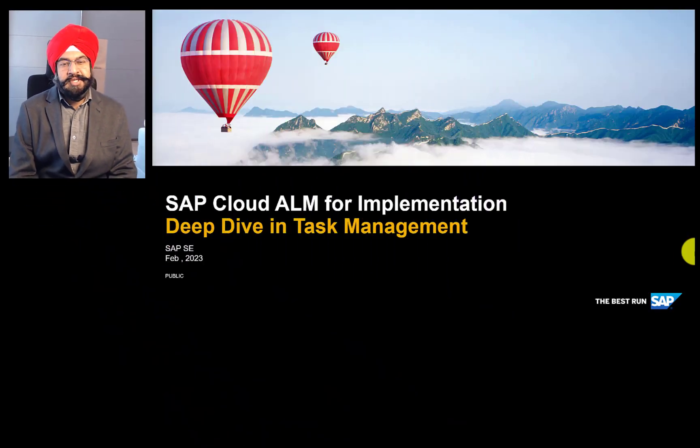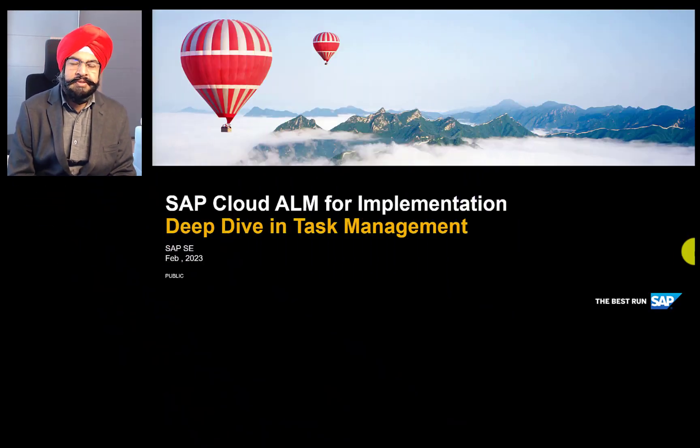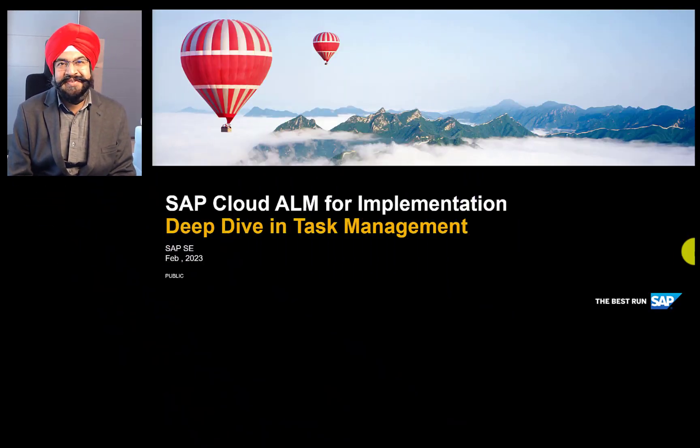Hello, my name is Jagmon Singh Chawla, and I'm a product manager with SAP Cloud ALM. In this video, I wanted to do a deep dive for task management. And this is going to be a long video.